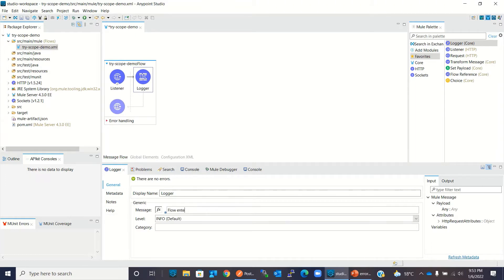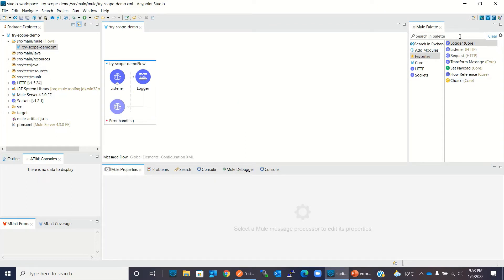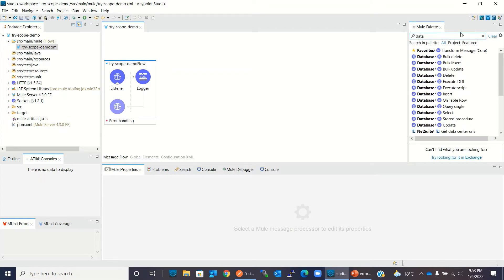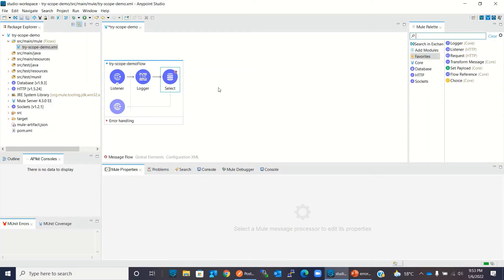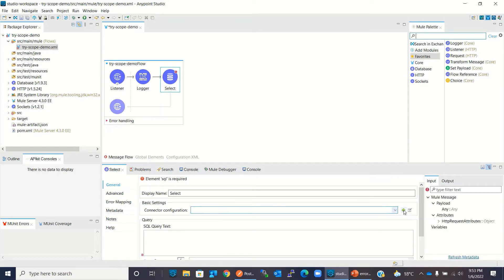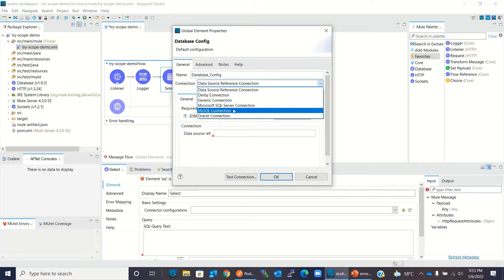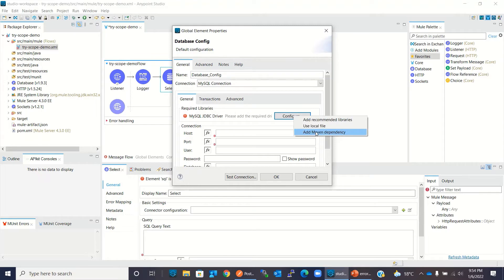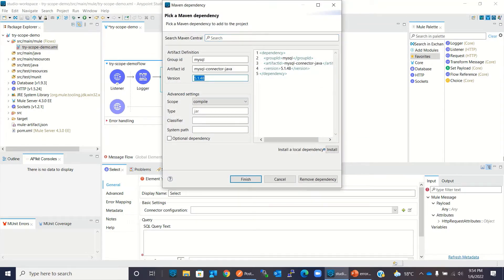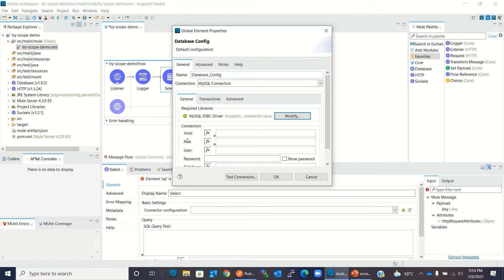I will log the message 'Flow entered'. Now I want to select books from a database, so I need a database select operation. I will drag this select operation here and add a connector configuration. I will select MySQL connection, add the Maven dependency, and change the version to 8.0.26.